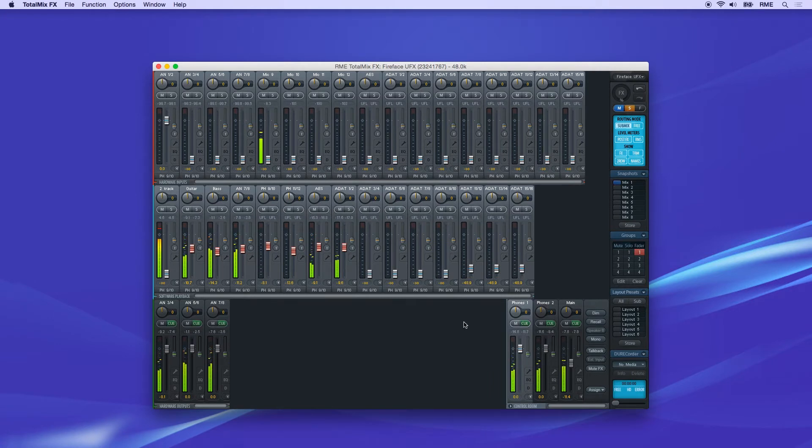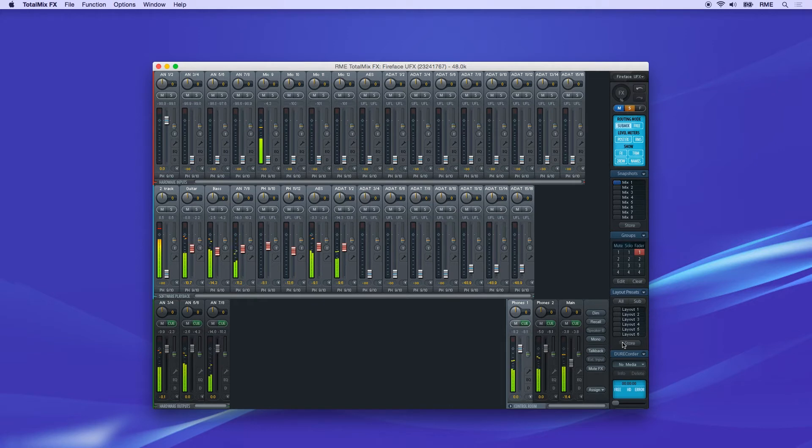Over on the right side panel, you can save your layout as a preset, so it can be recalled at any time.